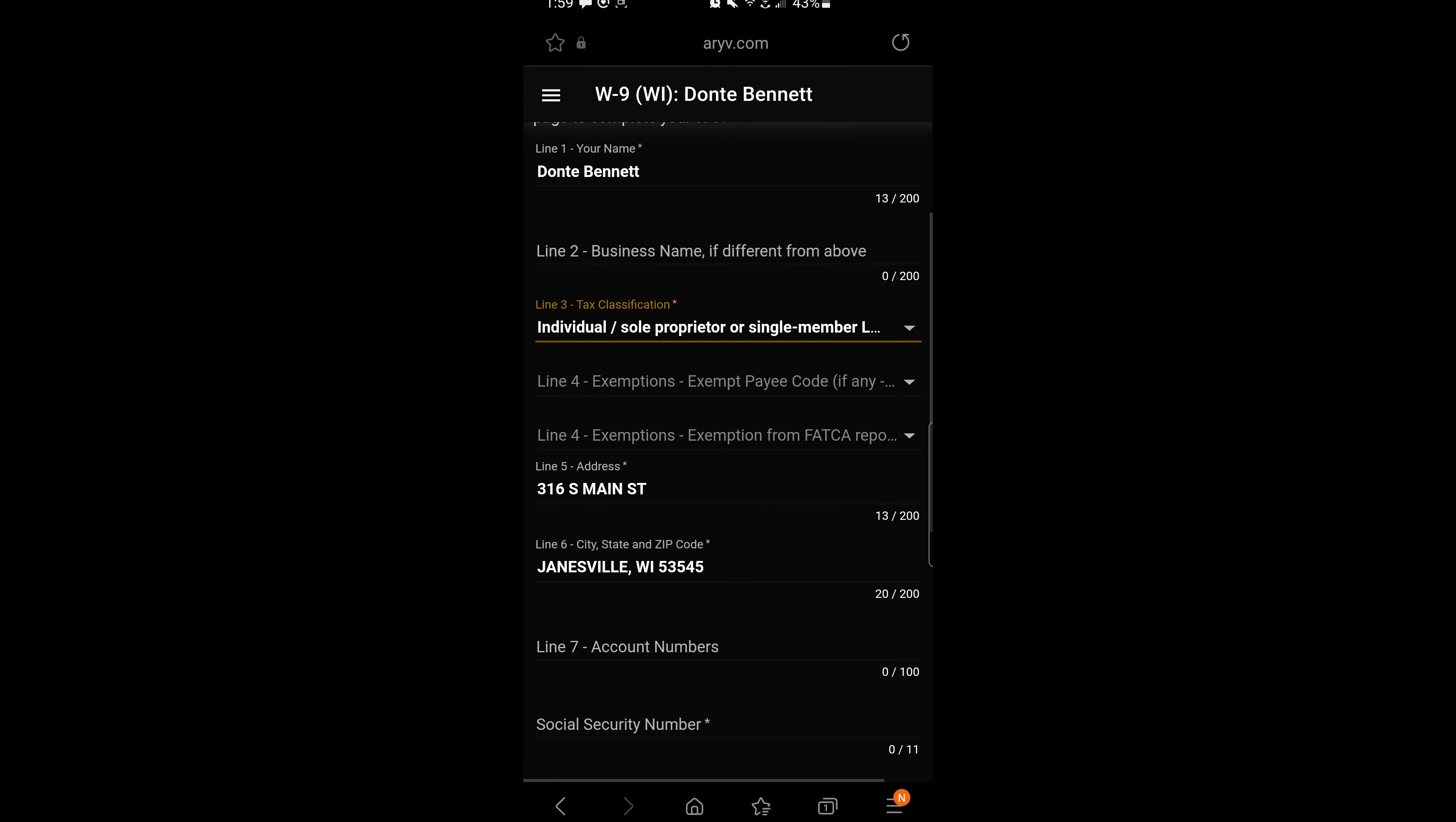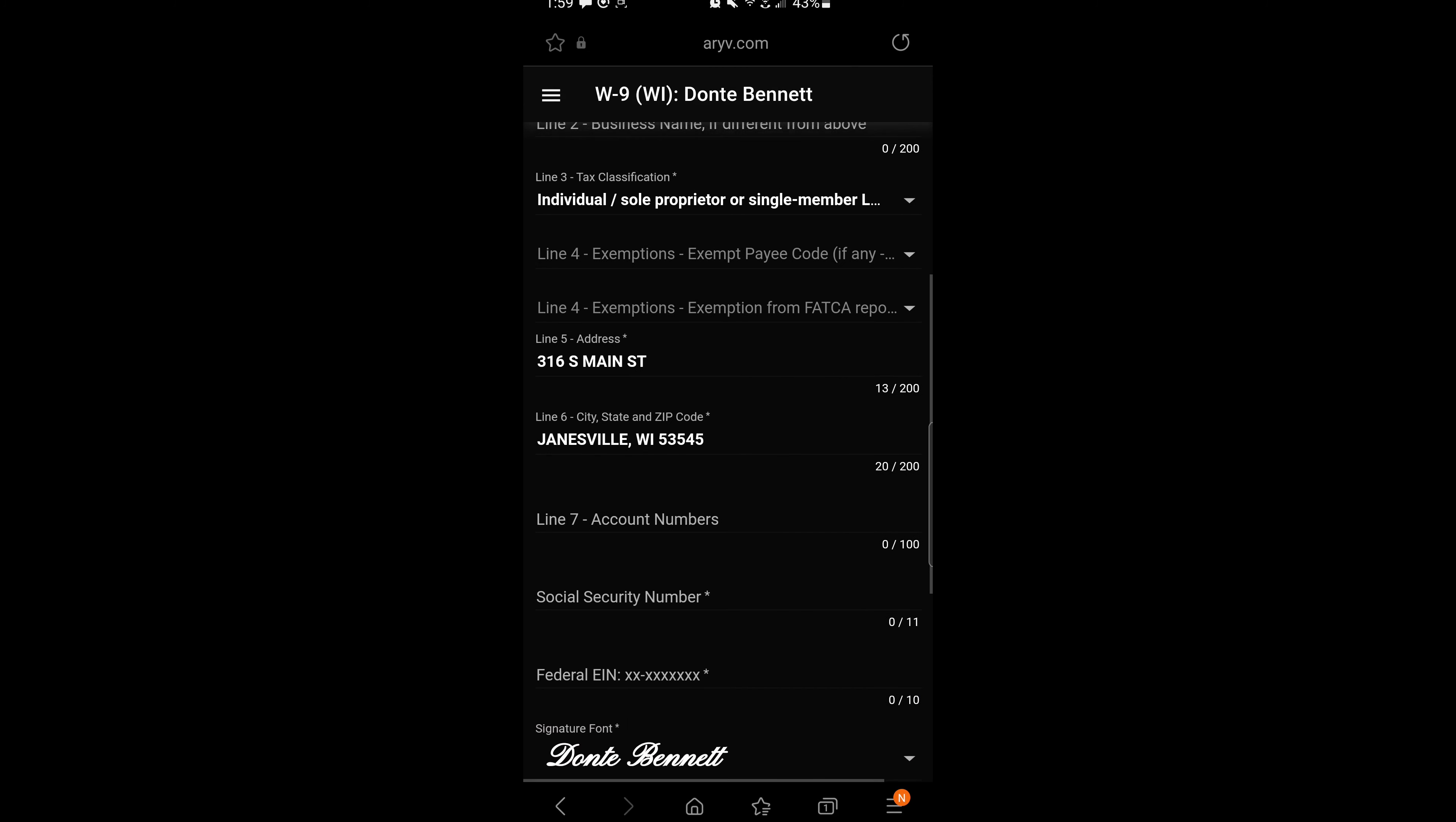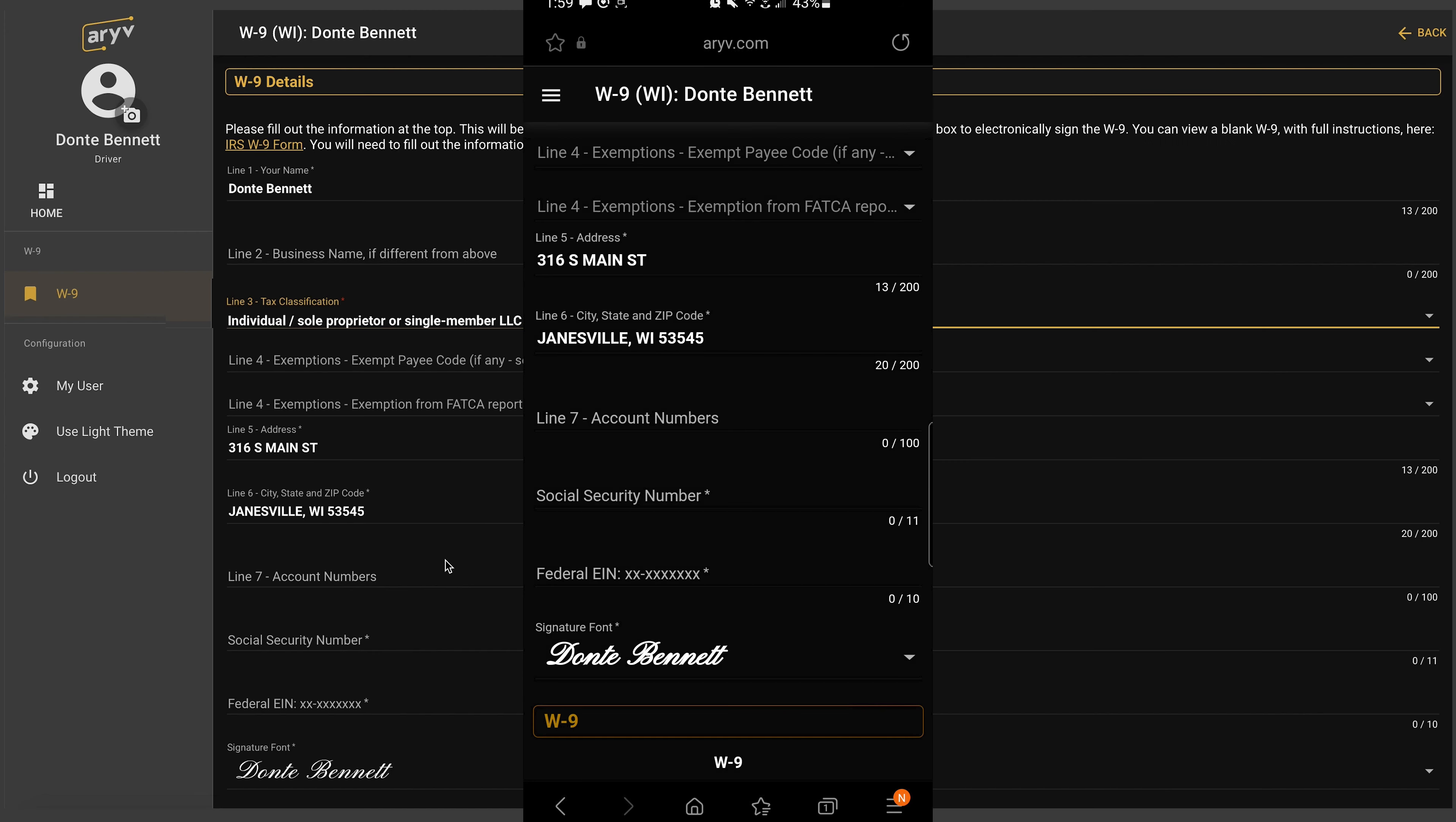Next, you'll move down to any exemptions that you may have, but typically most of our independent contract drivers do not. Again, your address and city, state, and zip code will be pre-populated.